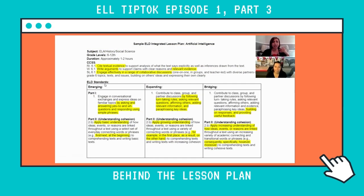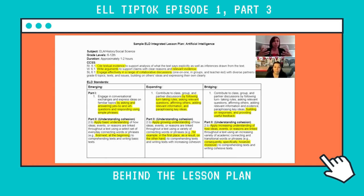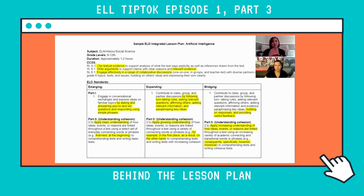I might have a kid who is a new arrival and doesn't have any English skills — a non-English speaker. But I also have a number of kids who are in the expanding level. That means when you talk to them they have a pretty good grasp on conversational English. However, when they are reading they might not know a lot of vocabulary, and when they're writing their academic writing skills are just not there.